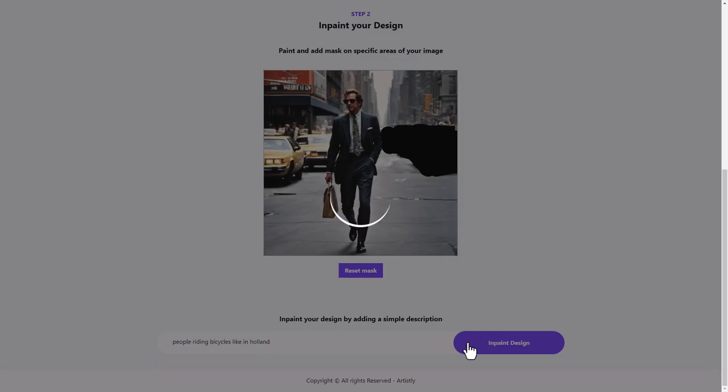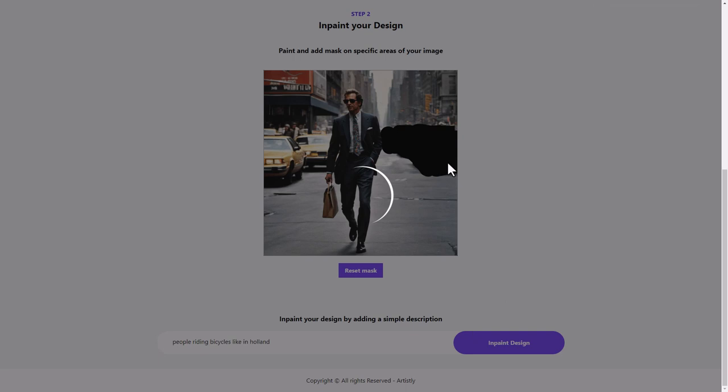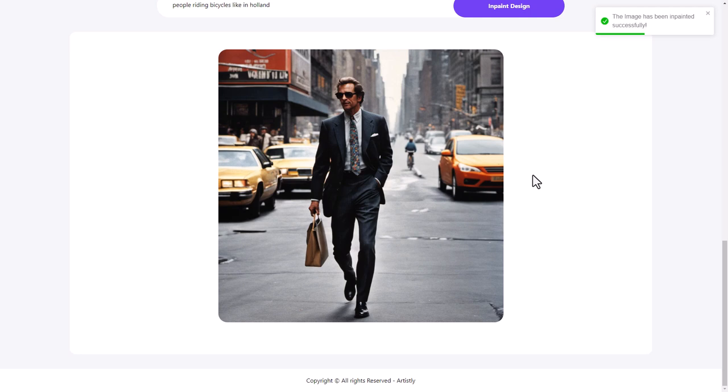Let's see what happens. So we've masked this area out and there were taxis there and we might see some people. Oh, so we've got one person riding a bike. Whereas before, let me reset the mask. There were no bikes. That's quite good.